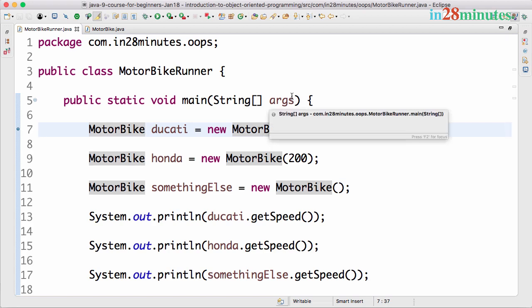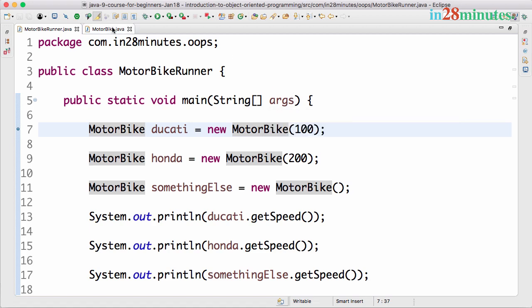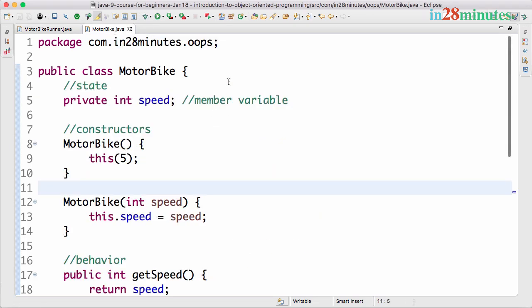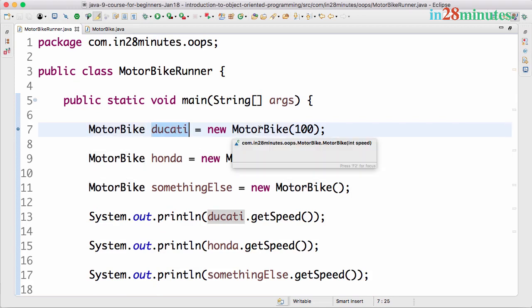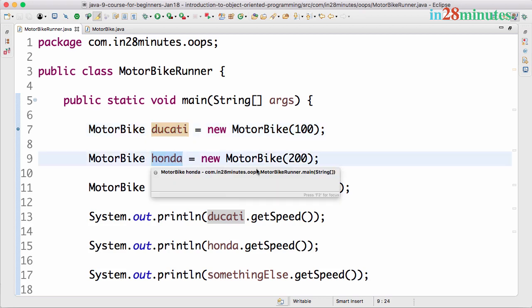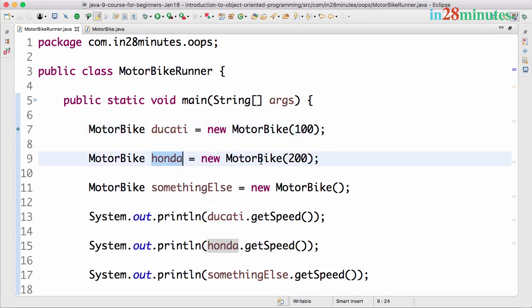In this video let's look at a few of the basics we discussed in the previous section on object-oriented programming and also look at what you need to think about when designing a class. A class is nothing but a template — you create objects based on this template. Ducati is an instance of the motorbike class; Honda is an instance of the motorbike class as well. These instances are called objects.